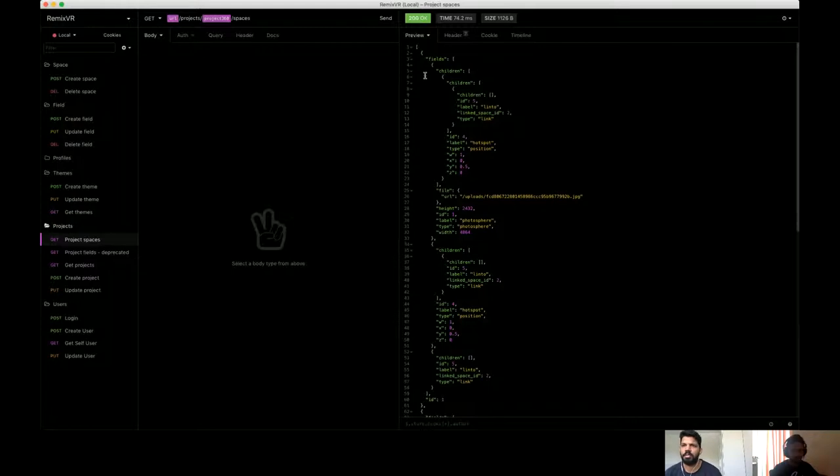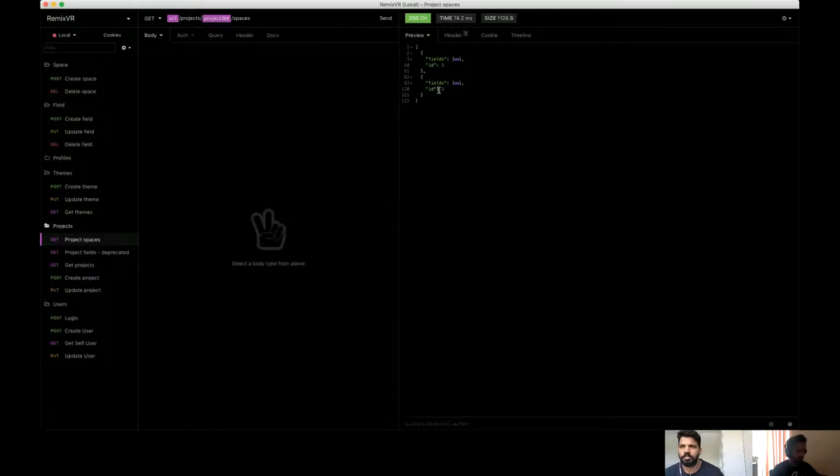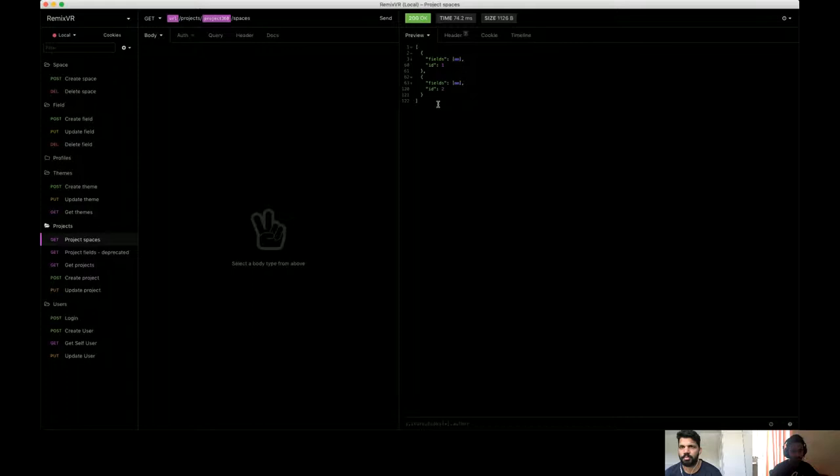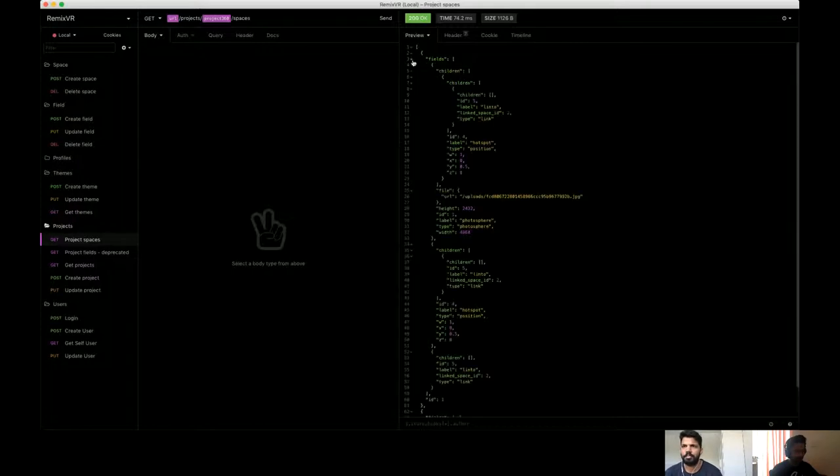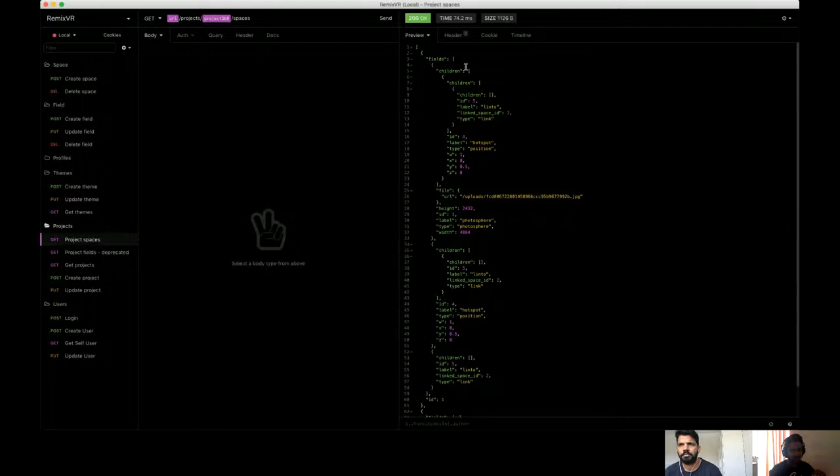So we have spaces, right? So let's see, let's see in this project, in this project, there are two spaces. So this one is a space and this one is another space and each space can have multiple fields. Okay. So all the fields are associated to the space. So inside this space, here in this particular project, we have a photosphere and we have the child fields. So one photosphere, one hotspot image and one link field, which links from the first space to second space.